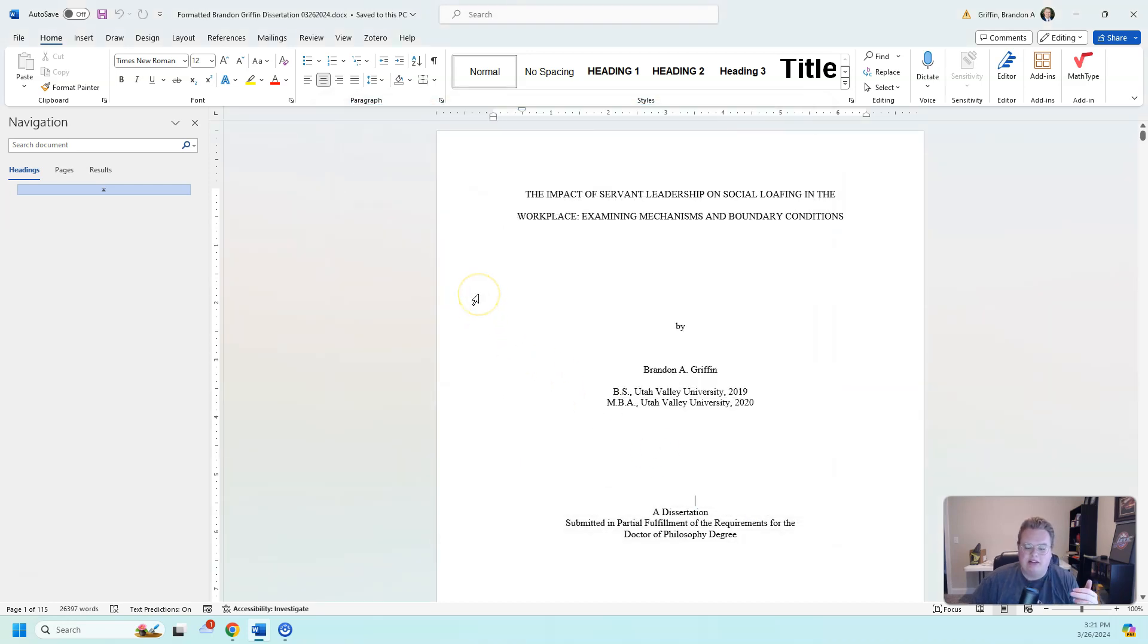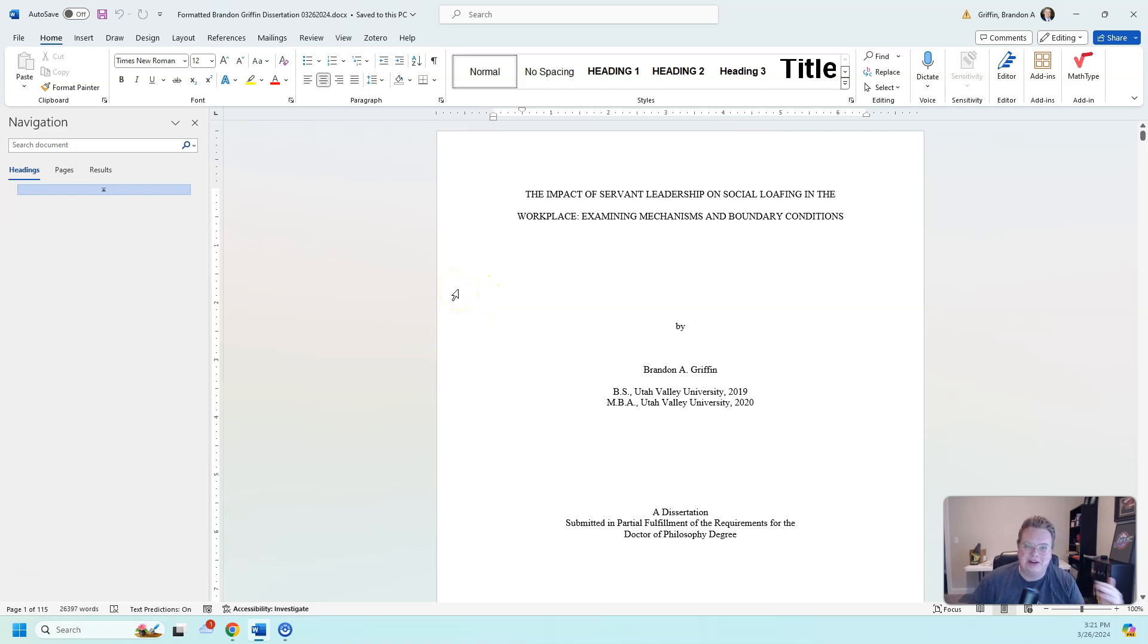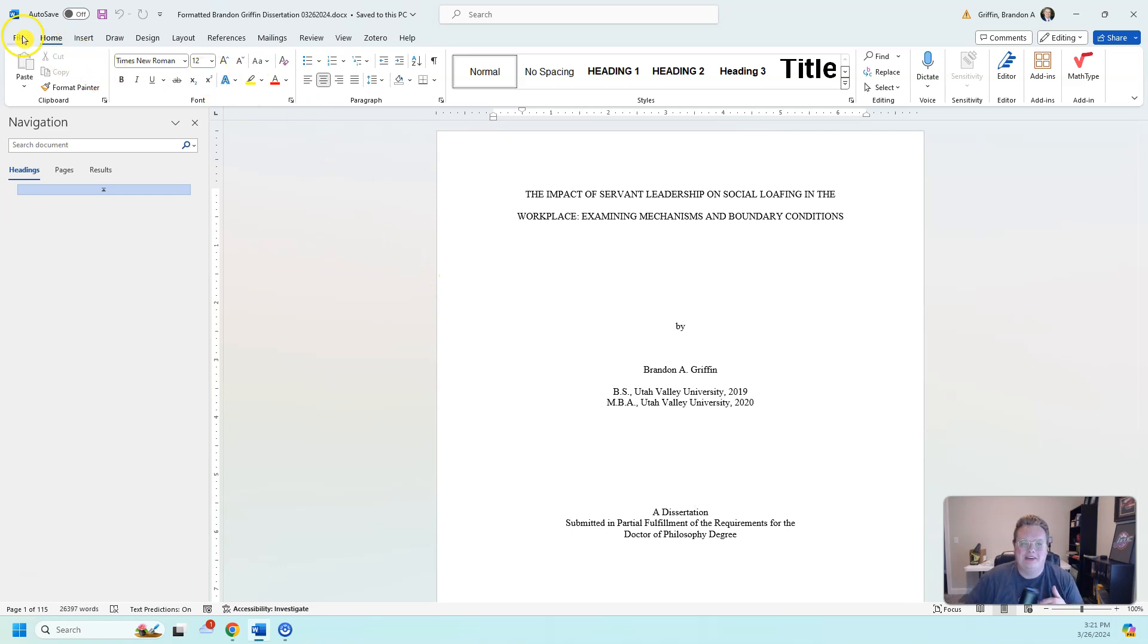it will automatically save to your computer by default. So when I have to submit my 25th version of my dissertation draft, I don't have to keep going through those annoying steps.